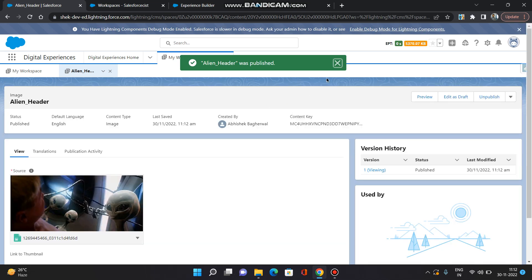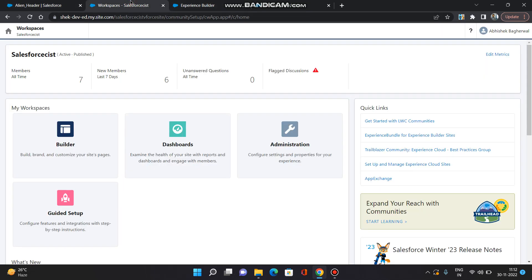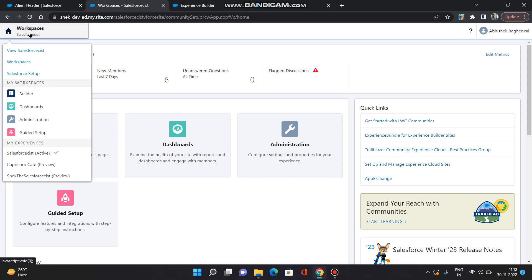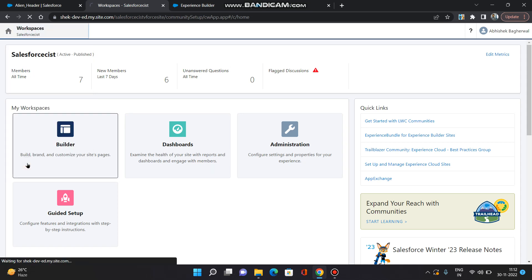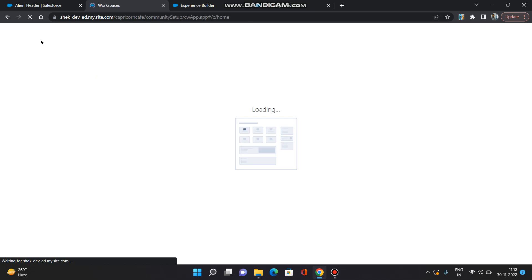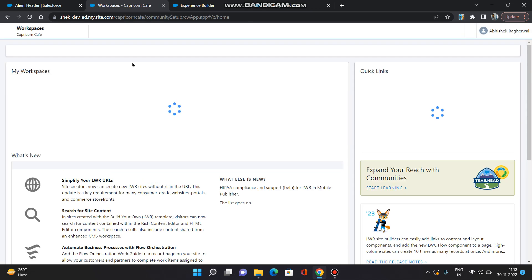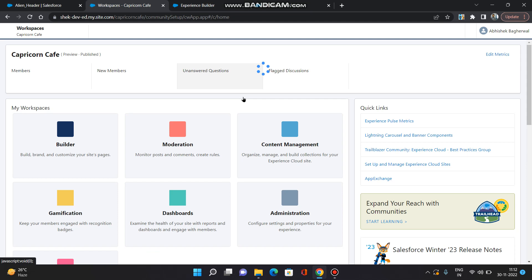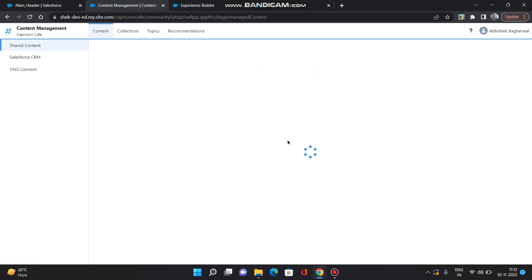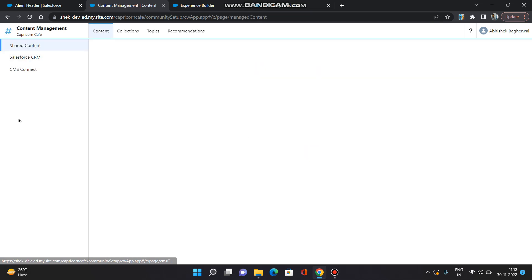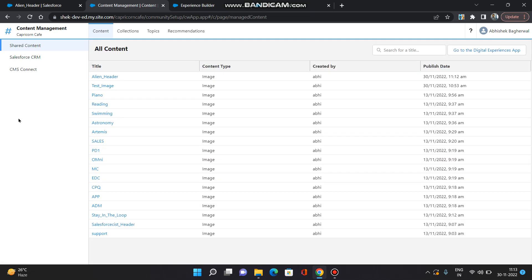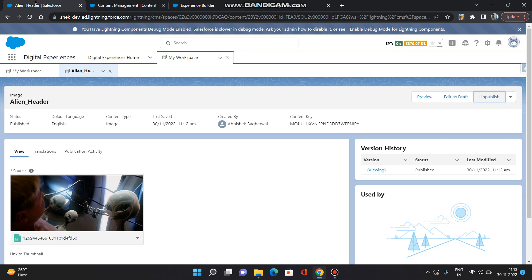So once your content is published, go to one of your Experience Cloud sites and on the workspaces, I am going to go to the content management. And under the shared content you can see our content is going to populate. So this alien header we have created over here.